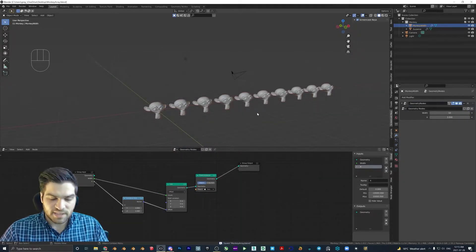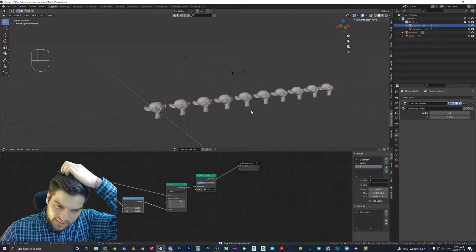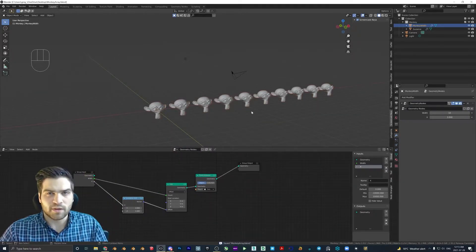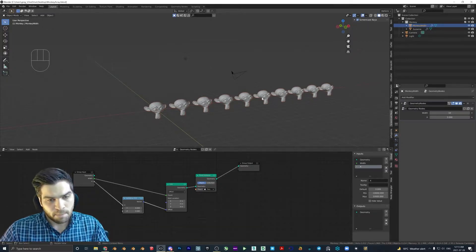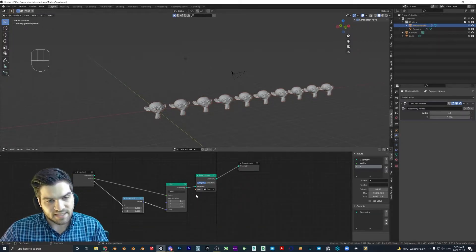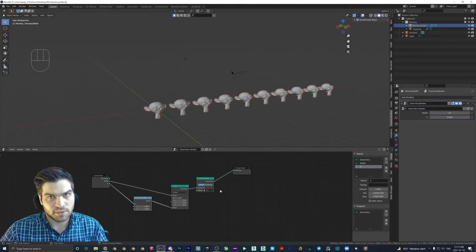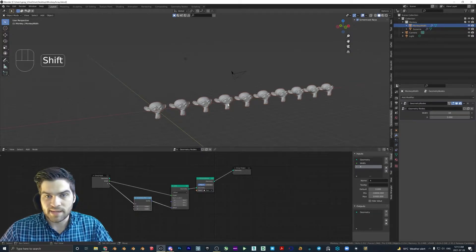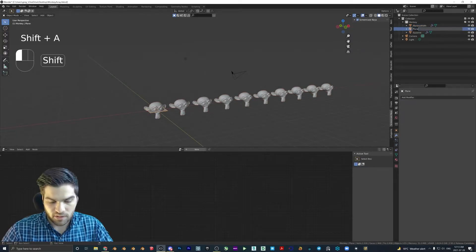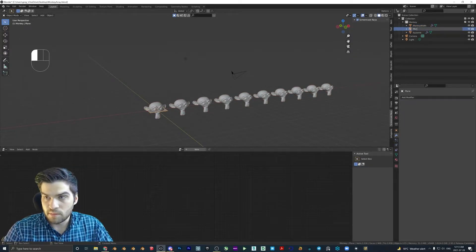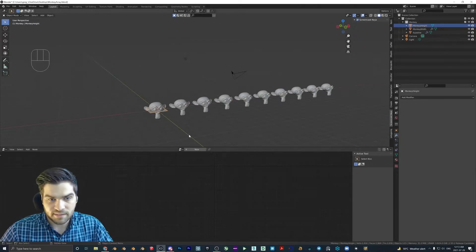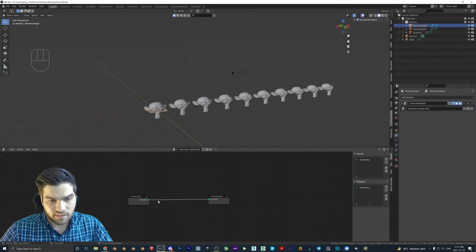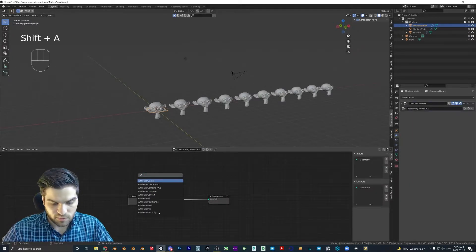Monkey array. Okay, now this is the part where it doesn't work exactly how you think it would, because this is all I'm going to do for this particular array. Now I'm going to add in another plane, I'm going to call this one monkey height. And we're going to do the exact same thing.